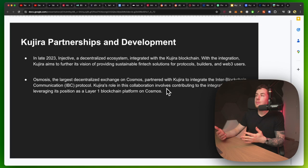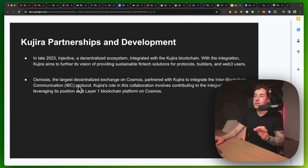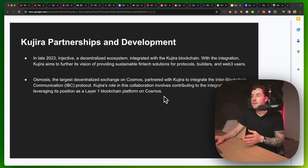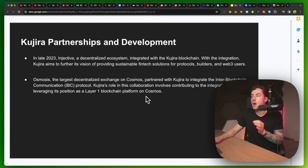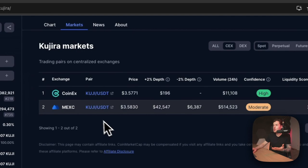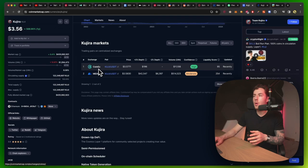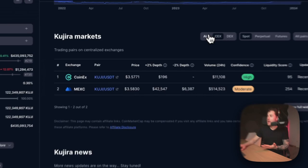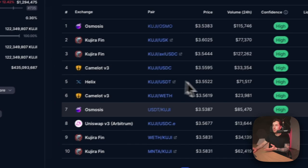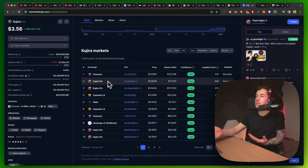Also, Osmosis, the largest decentralized exchange on Cosmos, partnered with Kujira to integrate the inter-blockchain communication, or IBC, protocol. Kujira's role in this collaboration involves contributing to the integration, leveraging its position as a layer-1 blockchain platform on Cosmos. Another thing to note is that it's really not on many centralized exchanges, actually. Just two from what I can see per data on CoinMarketCap, so we can see CoinEx and also MEXC. When we take a look at DEXs, we can see that most of the volume is actually happening on DEXs. So, basically, what that tells me, which is super basic to understand, is that there's mostly DEX traders.